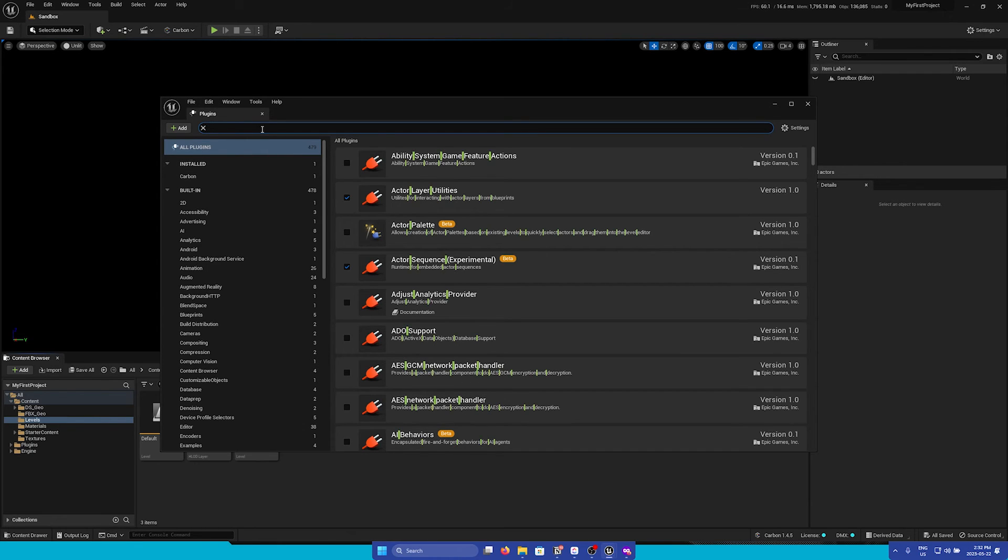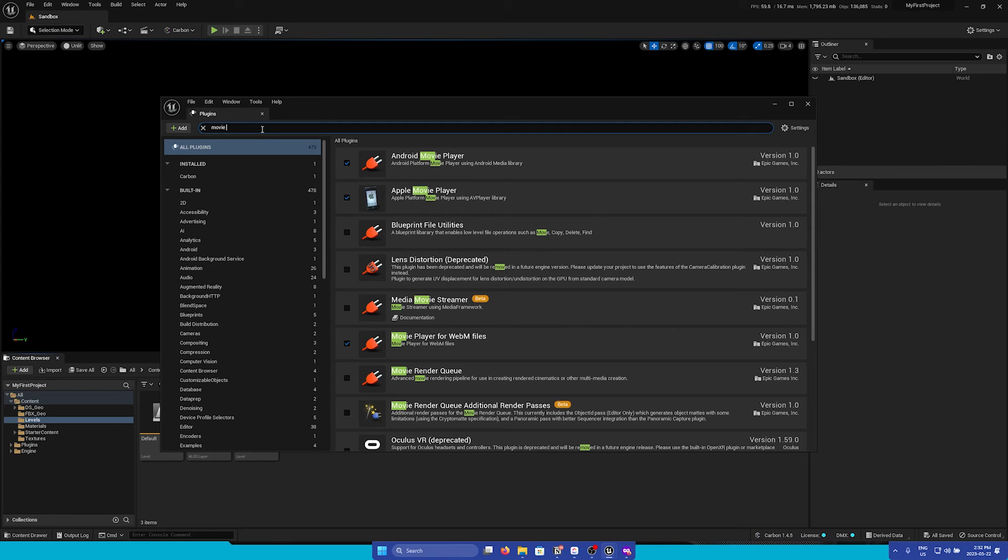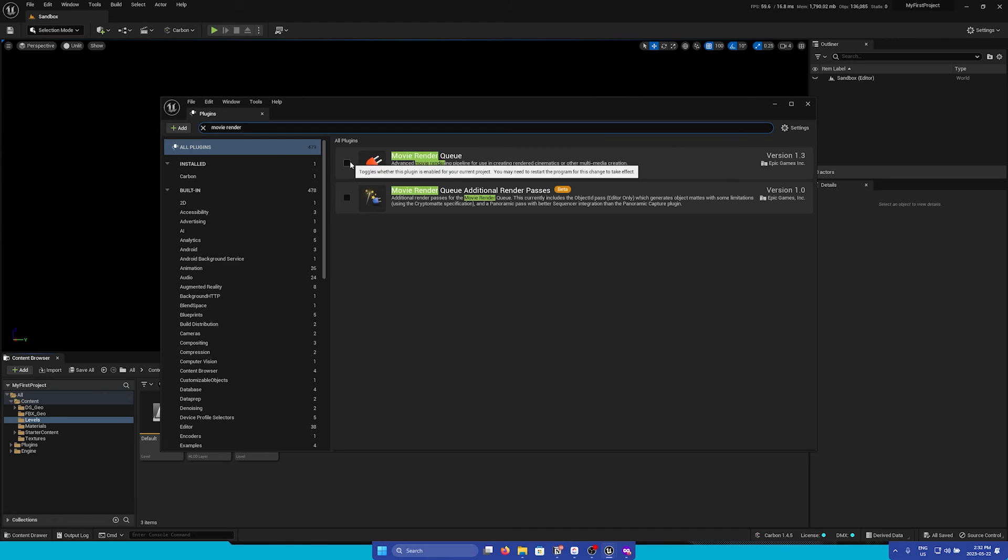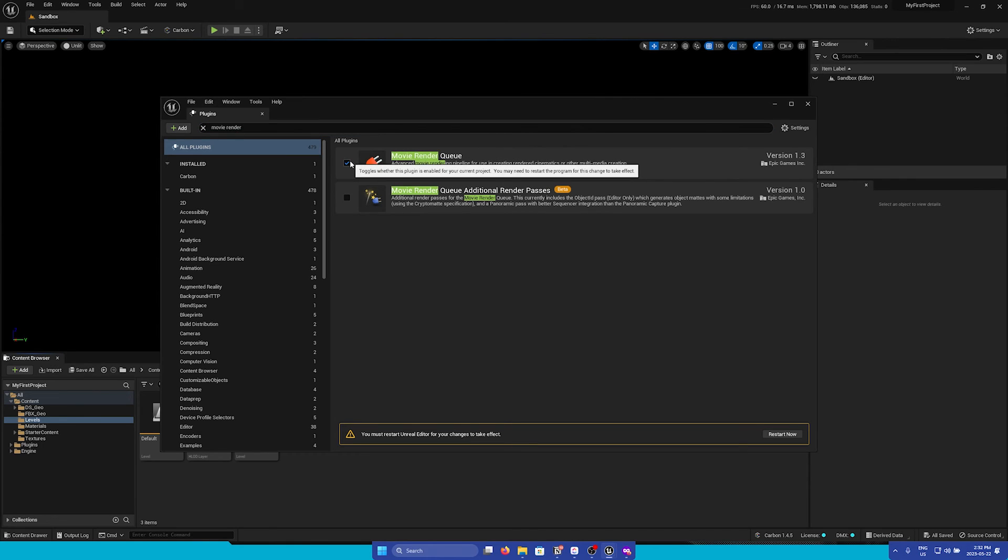Now, we can search for any plugin that we'd like. So for example, Movie Render Queue. And then to enable a plugin, all you have to do is check the checkbox, and then you will need to restart your editor.